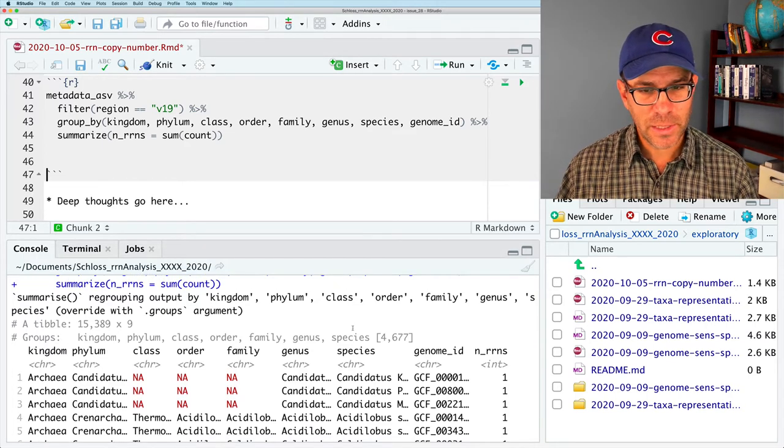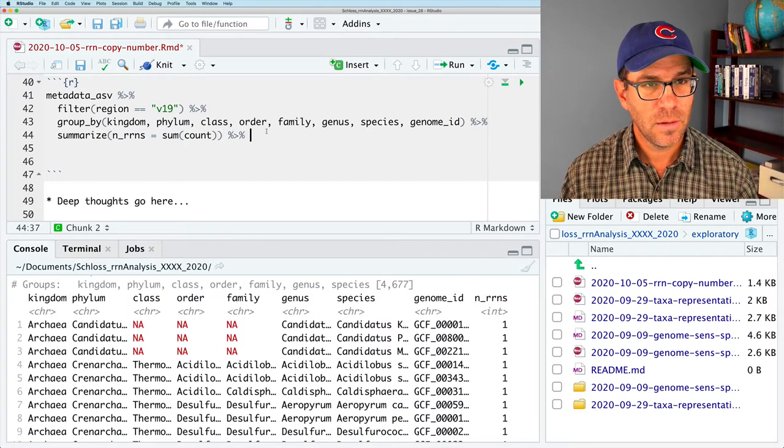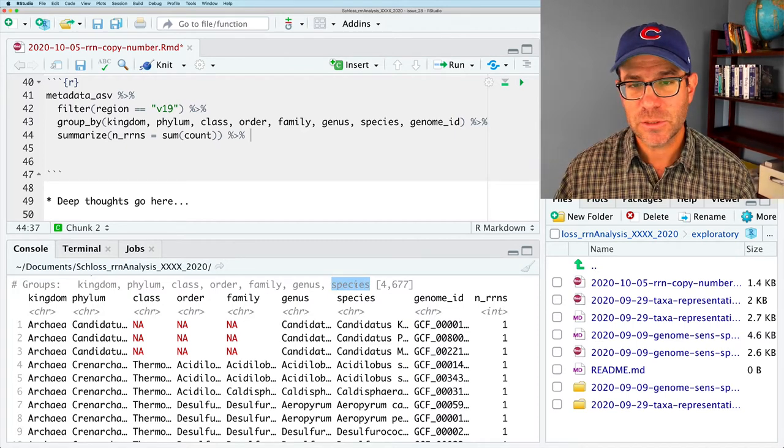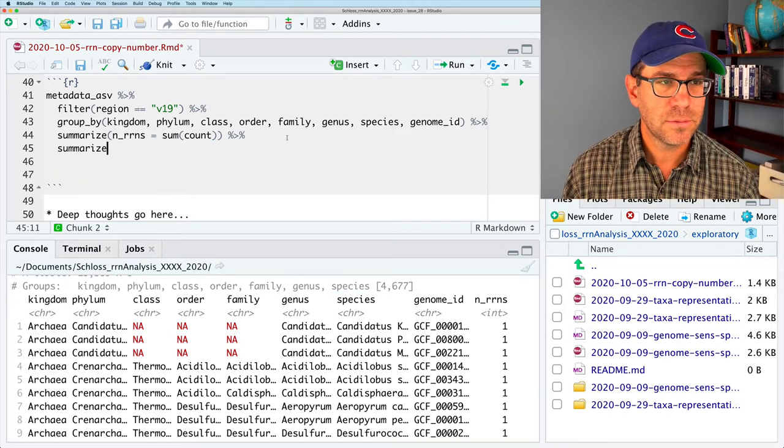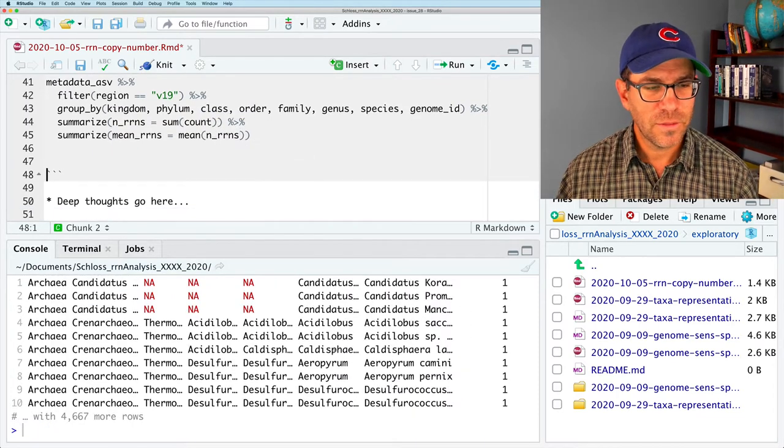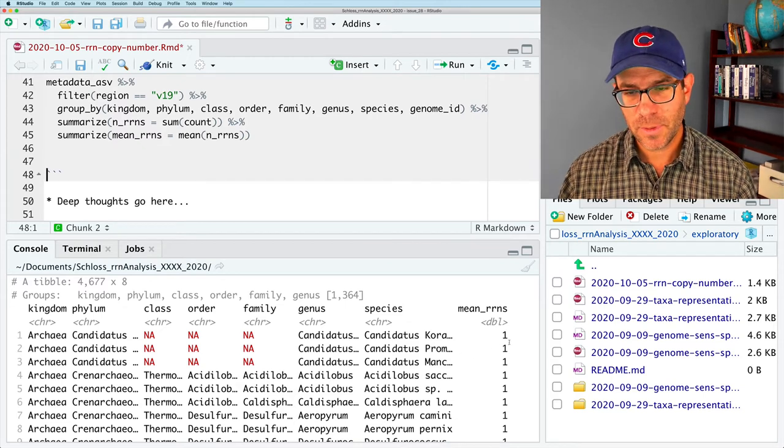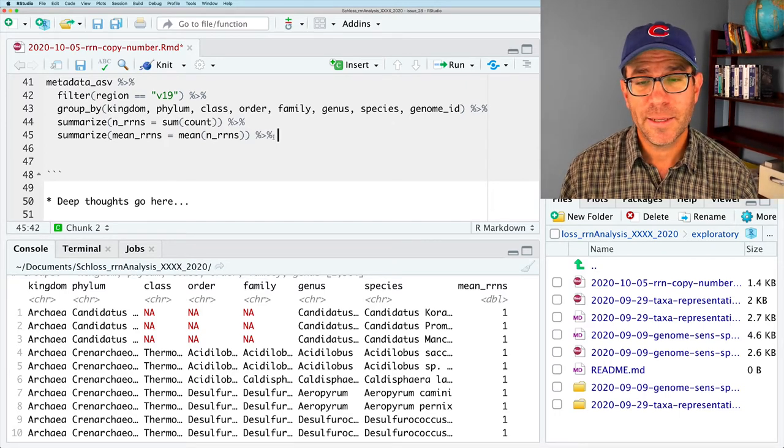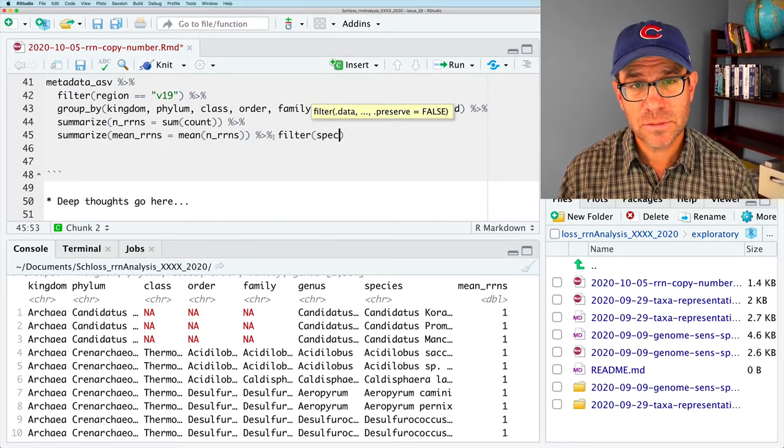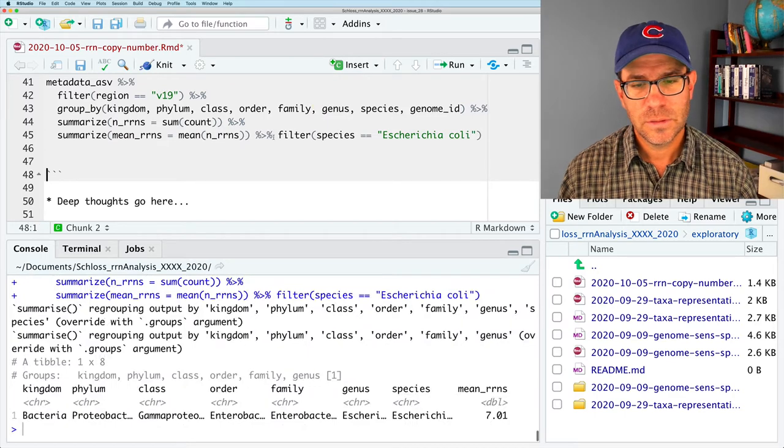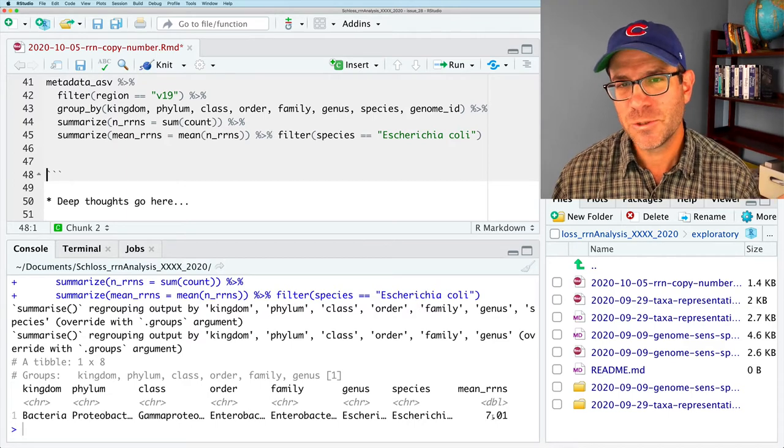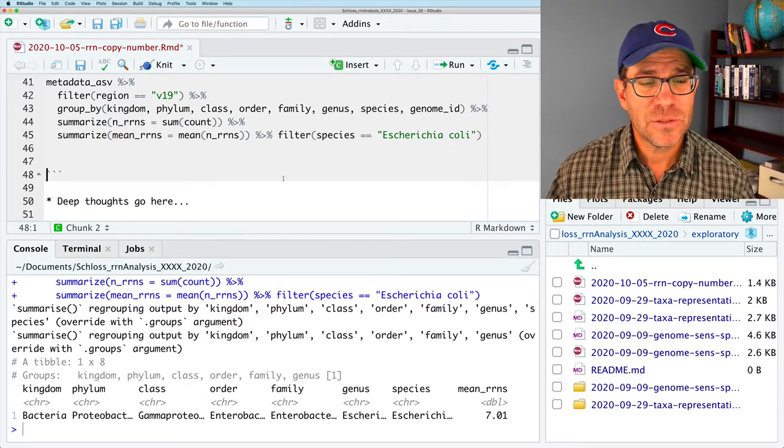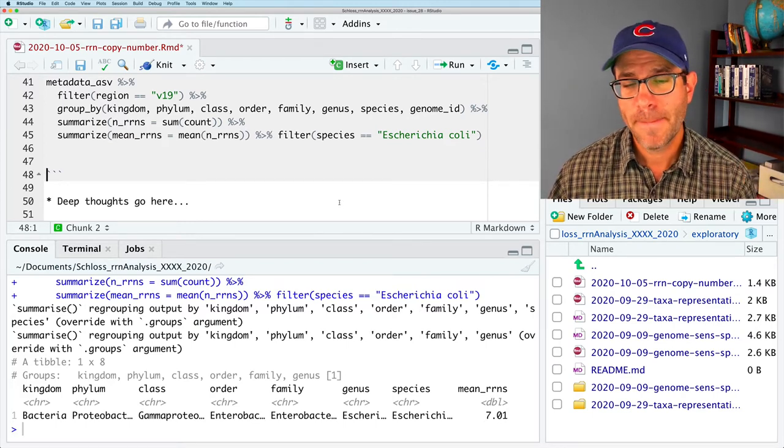And now you'll see the difference in output is that we have all of our grouping columns as well as our summary column. And what I now want to do is I want to group by the species. And so, it's already grouped by that, I see. And so, I can go ahead and do summarize. And I'll do mean rns equals mean n rns. Maybe what I'll do is I will do a filter on species, Escherichia coli, to make sure everything looks right.